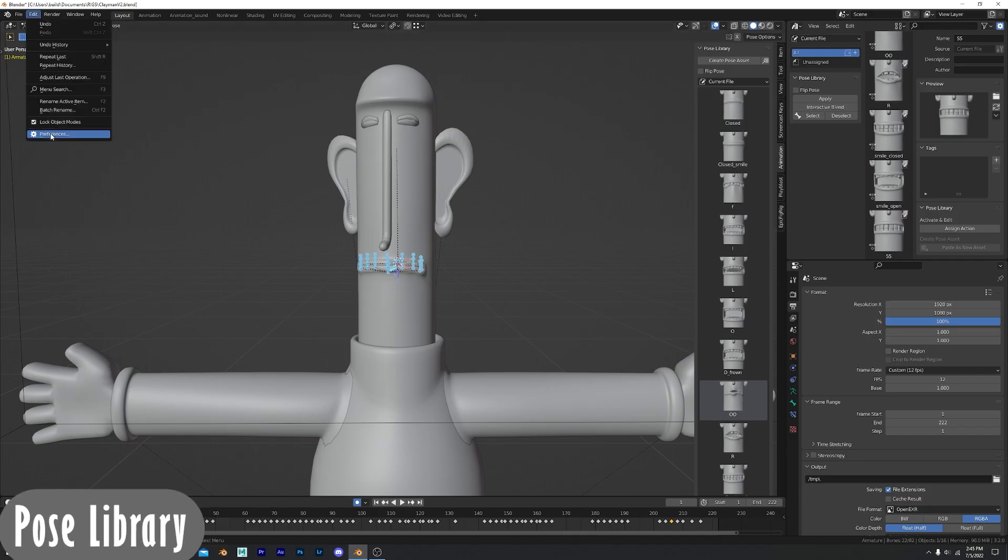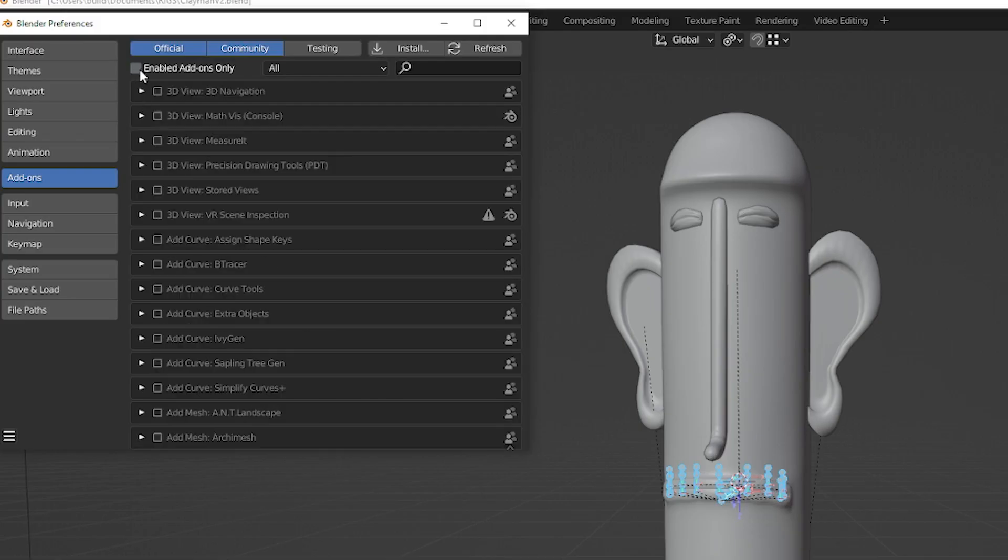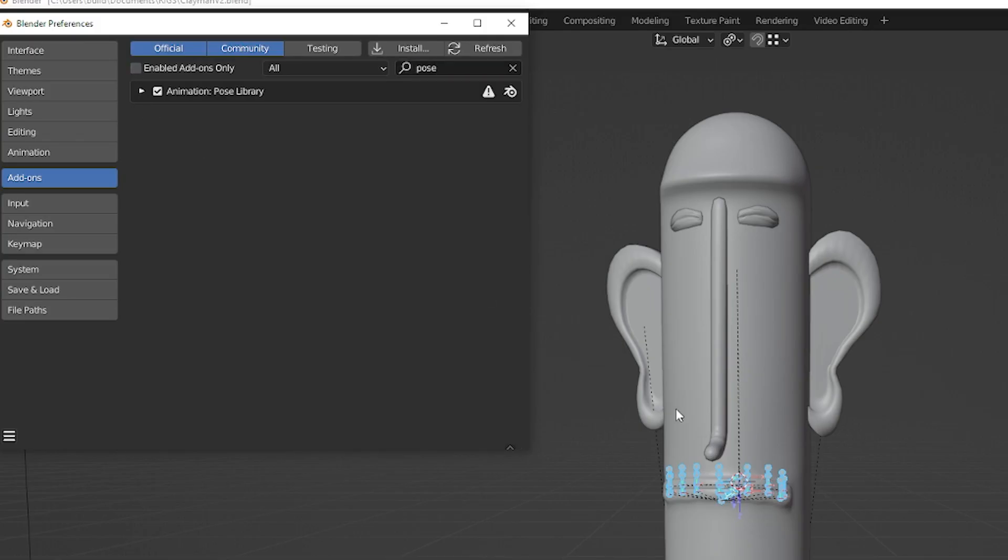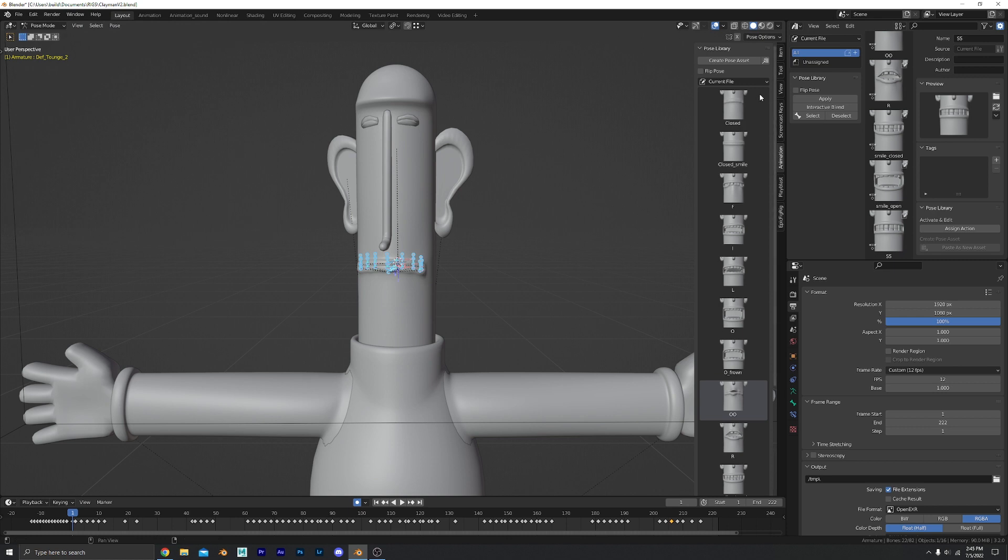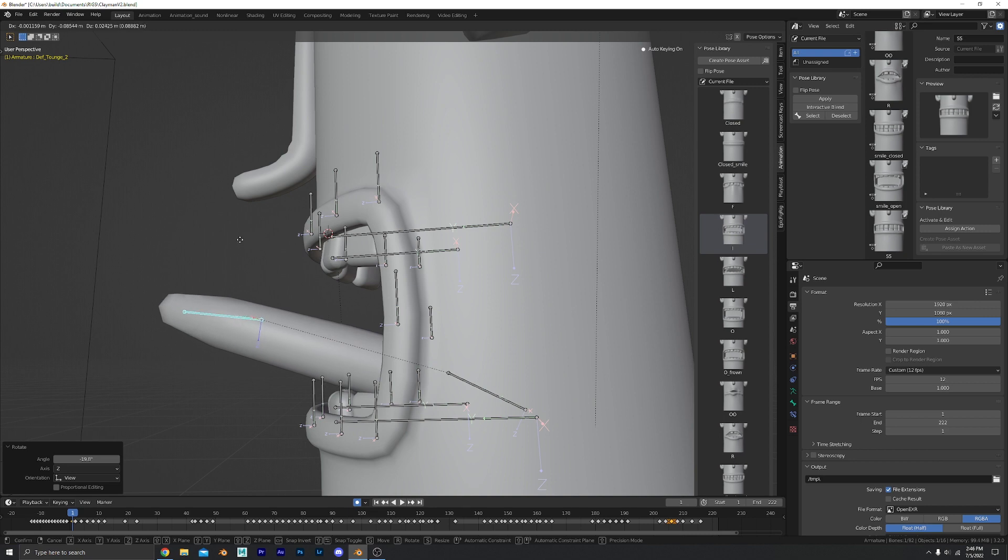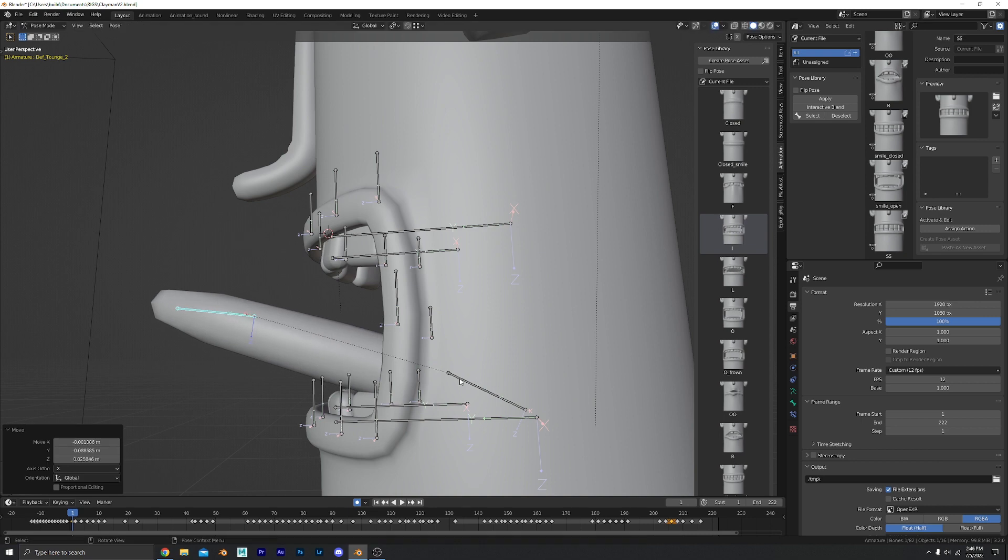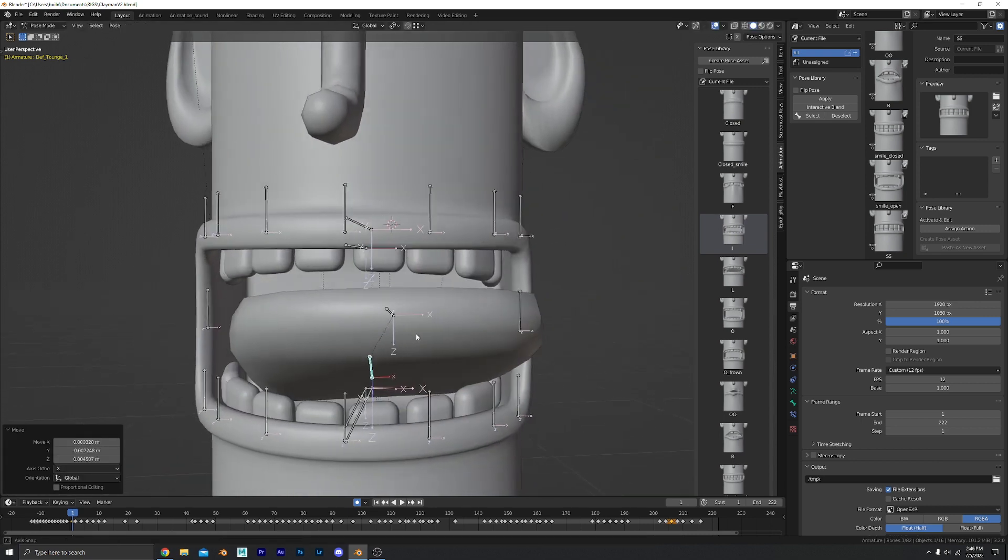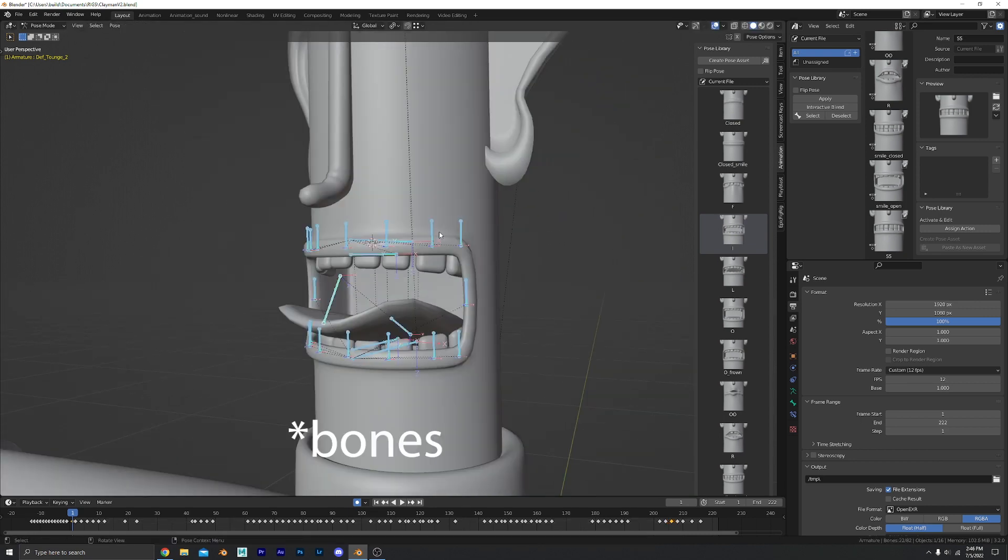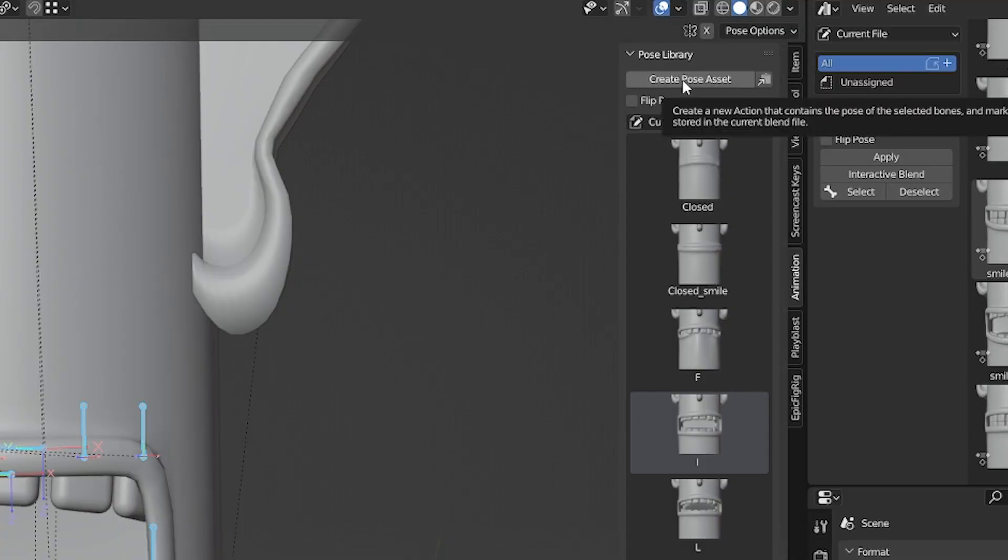Pose Library. It's an official Blender add-on so you can search for it. Enable it and what it allows you to do is to go ahead and save all these different poses. I'm gonna make a new pose here with his tongue sticking way out for no apparent reason and I'm gonna select all the keyframes here. Press N. Go to animation and you're gonna create a pose asset.